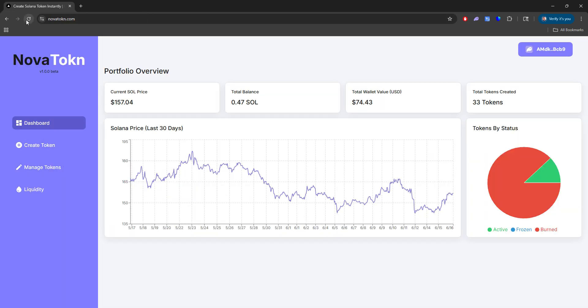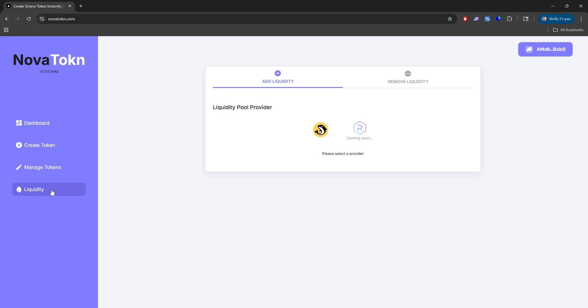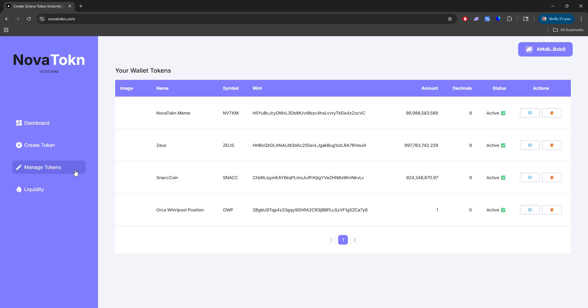Now if I refresh here, you'll see that the total balance I have is 0.47 SOL because we added the 1.5. And you see we have $74. Now if we go back to liquidity, or actually sorry, I want to explain the managed tokens.